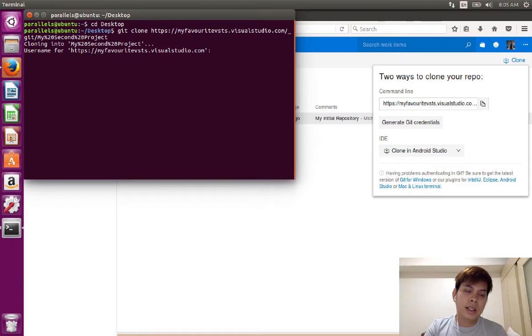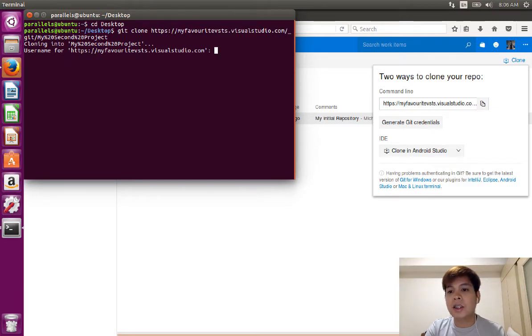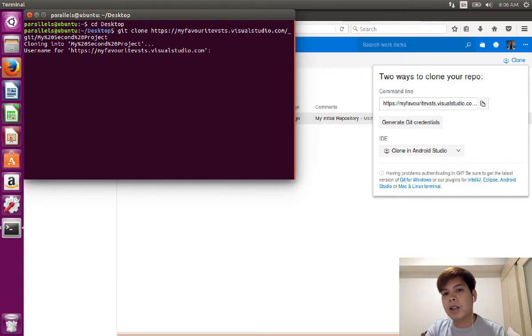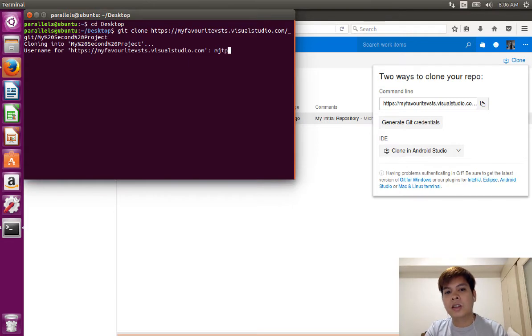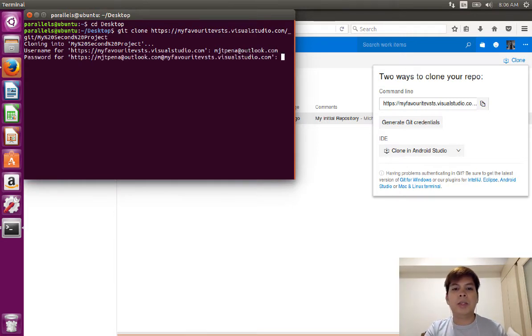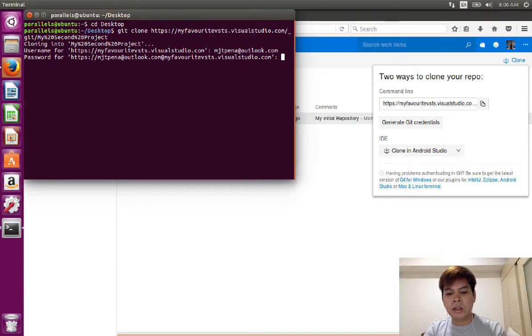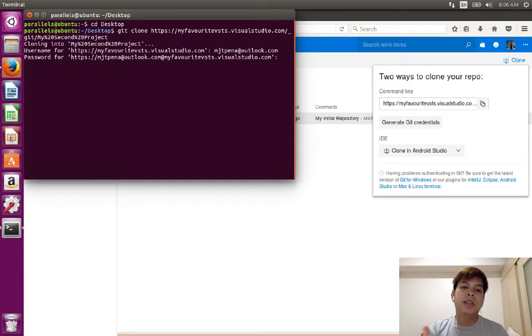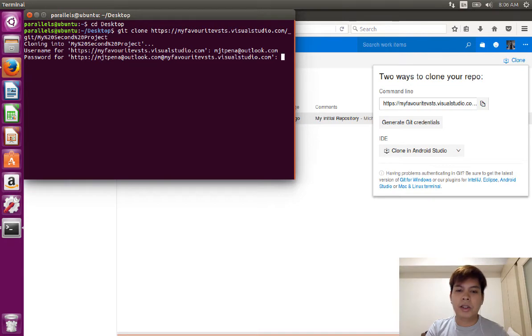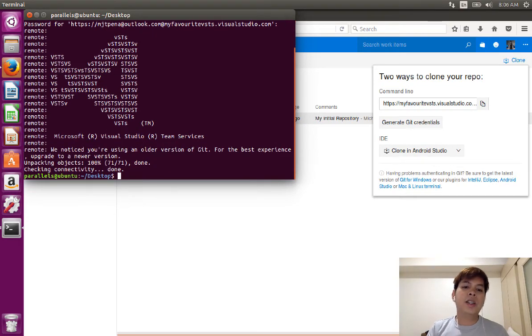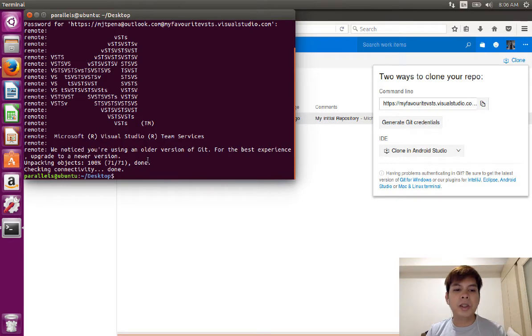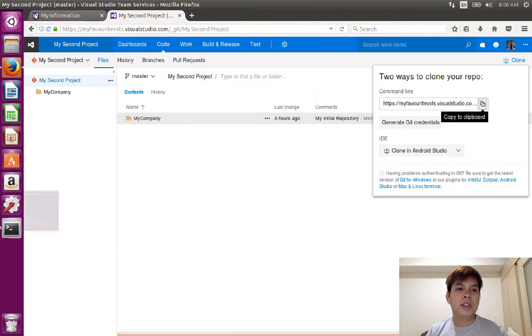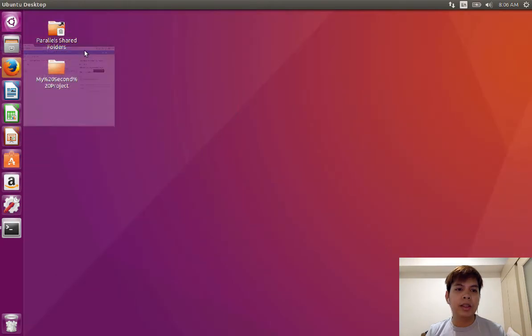I'm now cloning. And I need to type in my username. In this case, my username is the Microsoft account or Microsoft account username associated with this VSTS project. You need to type in your password. So in some cases, if you set your git credentials, this will be different since you're going to set manually your username and password. Then there you go. It's now cloned and it's now in your machine. So let's check it out.